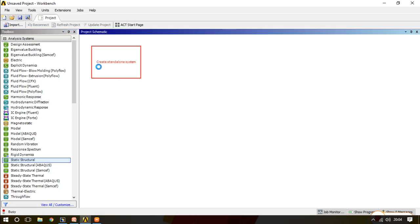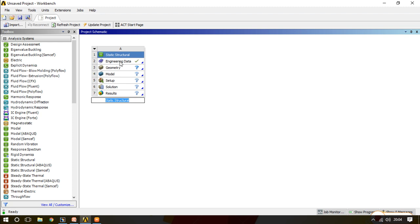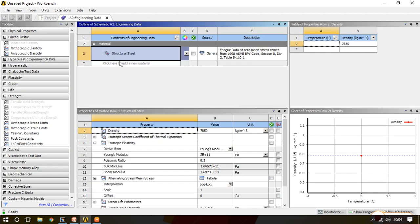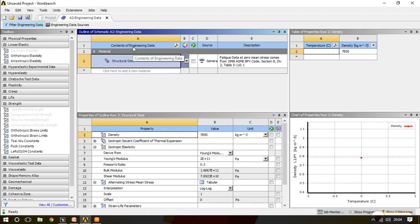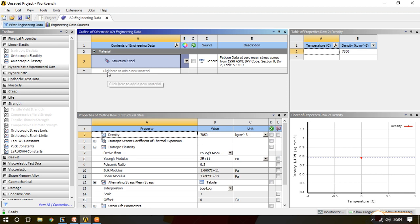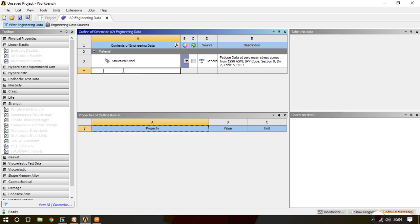Drag the static structural into project schematic. First important thing, today we have to change the engineering data. When we see the material, we are not having chromium vanadium steel in ANSYS. So we have to create the material and we will name it chromium vanadium steel SAE 6150.